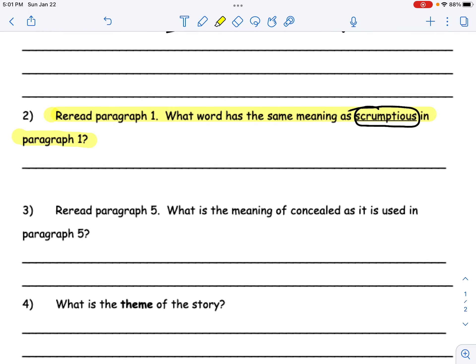Question number three says, re-read paragraph five. What is the meaning of 'concealed' as it is used in paragraph five? So let's go ahead and find that word in paragraph five, put a box or circle around it, and read the sentences around it. What was happening when they used that word? What was going on in that part of the story? Go ahead and underline the sentence.